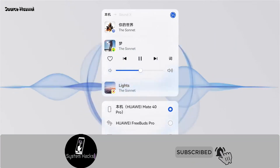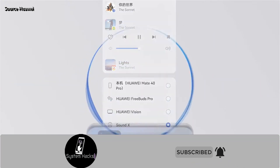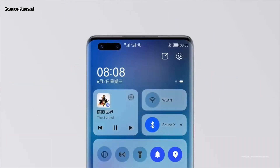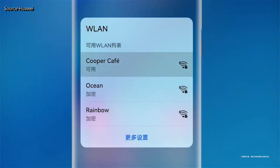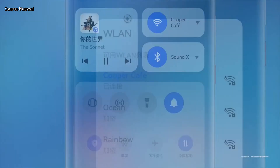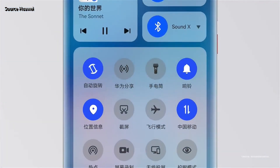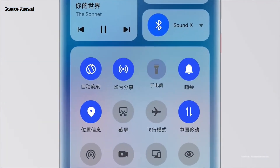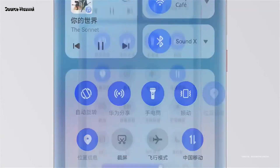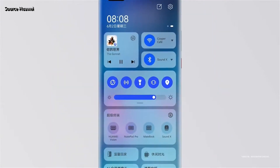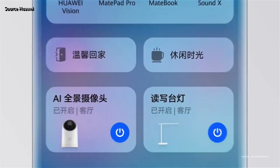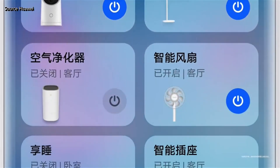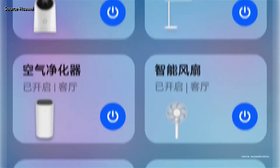With this new control panel you can easily manage all your connected devices. They will all be there, and you can manage all your Wi-Fi and Bluetooth connections without entering the settings menu. As Huawei advertised it, this will be a unified portal to access all your connected devices.